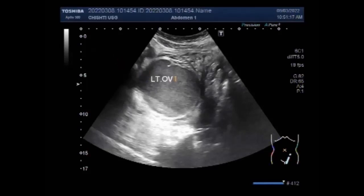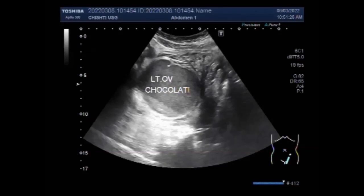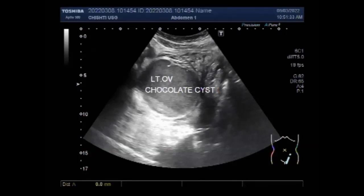Hemorrhagic cysts can be quite variable in appearance and can be confused with ovarian endometriomas, as you are going to see. In this case both the cysts are endometriomas, also called the chocolate cysts. You can see the homogenous thick fluid in this cyst.